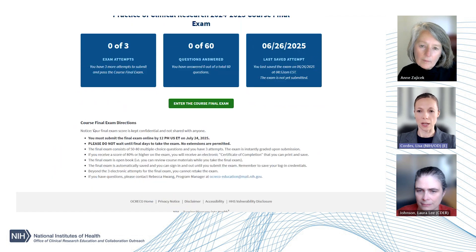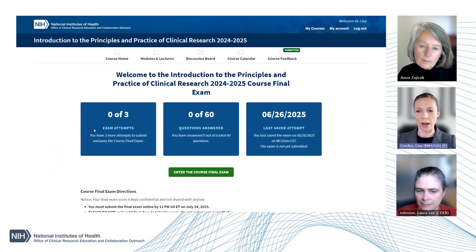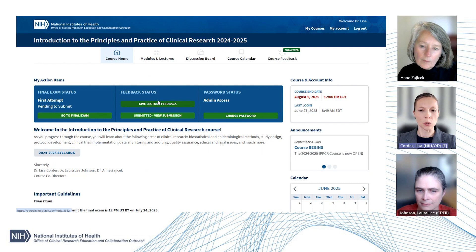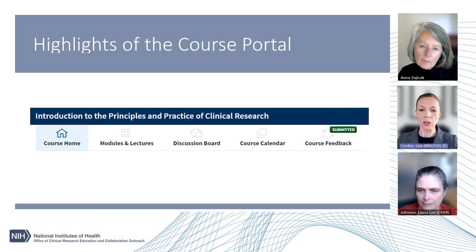We are also very interested in your feedback. As we go back to the course homepage, you will see a course feedback icon here at the top navigation pane. There is also an opportunity to give feedback on the individual lectures here in the center under feedback status. We really do read each and every comment, and we do our best to improve the course each year based on participant feedback. This concludes highlights for navigating the course portal, and I will turn it back over to Dr. Zajcek.